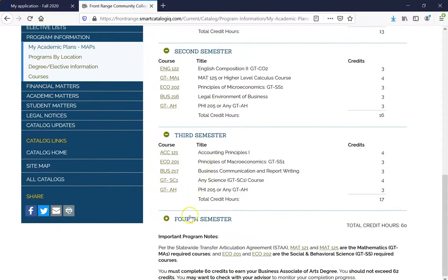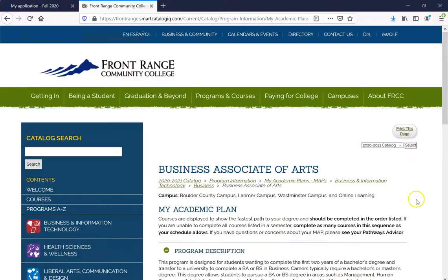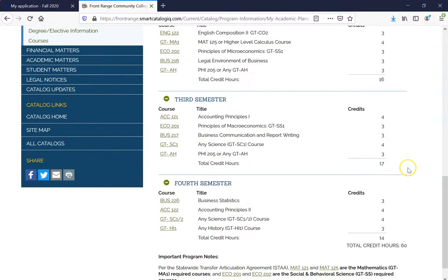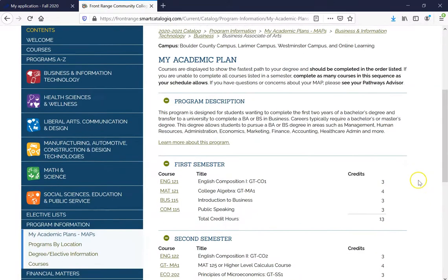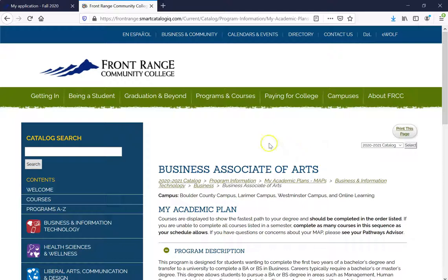Let's say I'm interested in the Associate of Arts in Business. Clicking on that is going to provide more about the different courses and descriptions. It will show the program description and what classes I will be taking each semester. This is a great way to learn more about what classes you'll be taking when you start at Front Range Community College. Now that you've learned that and understood what program you want to go into, let's go ahead and go back to our application.